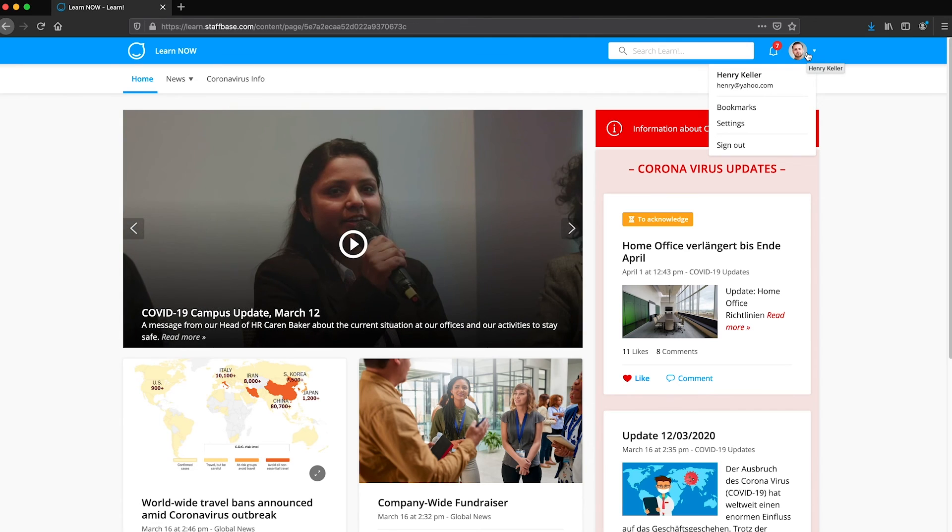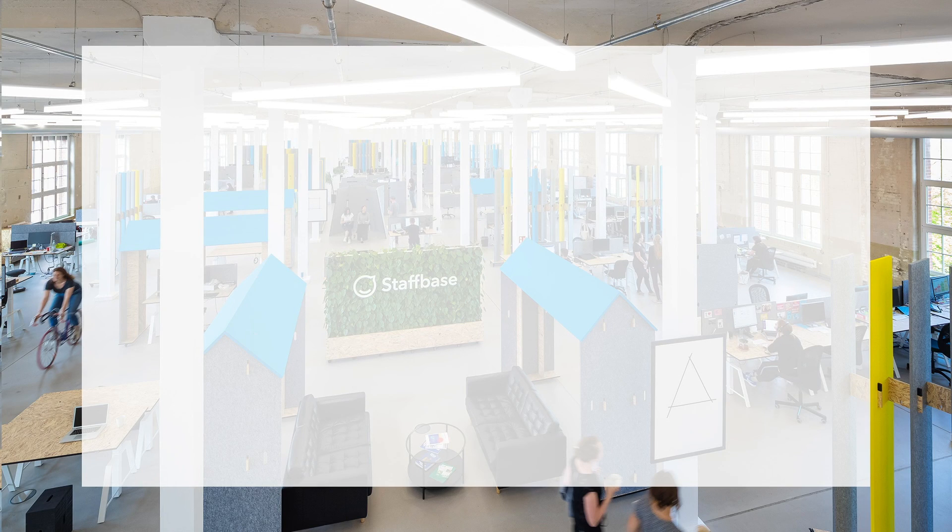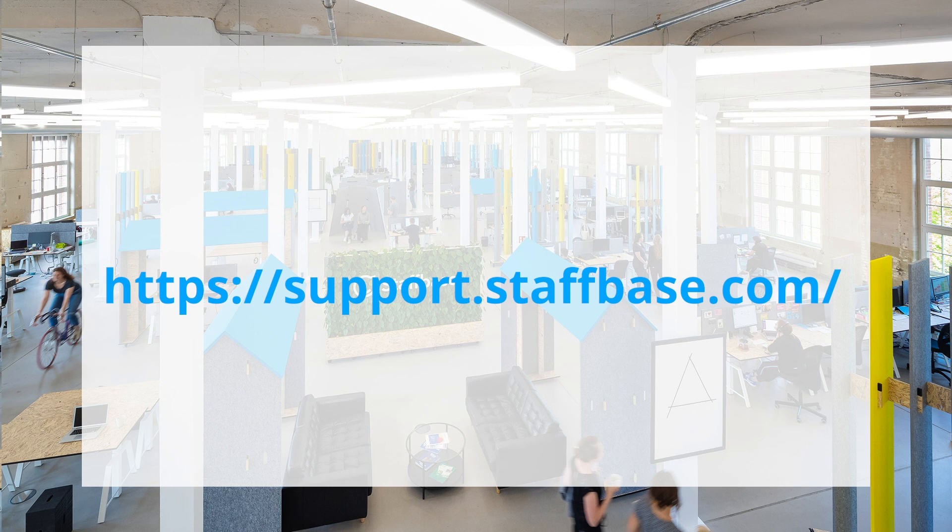We'll explore the Experience Studio further in the following videos. And you can always find more information in our support portal.